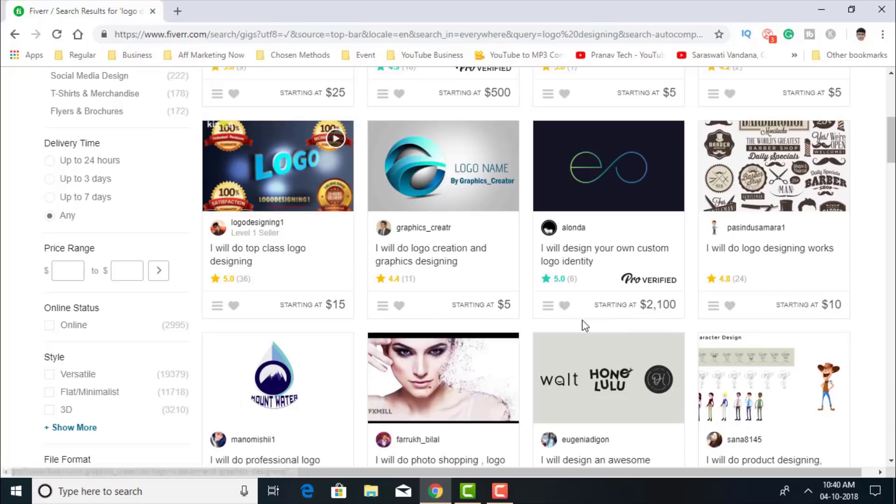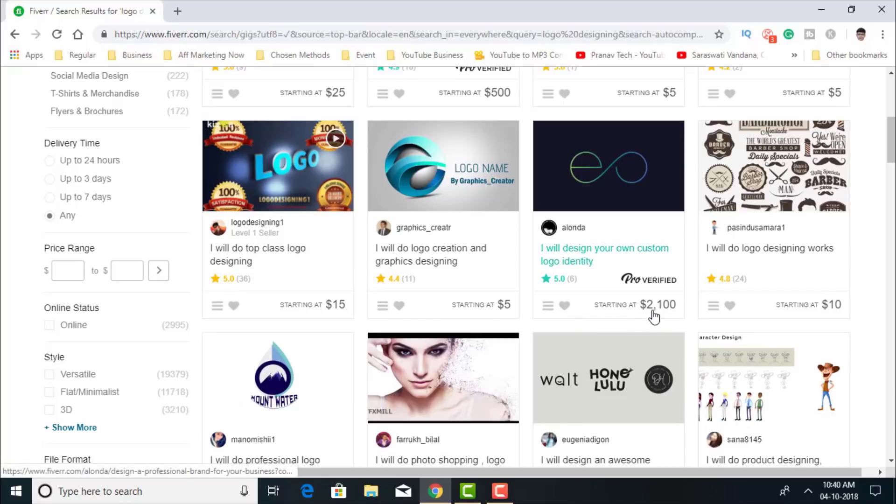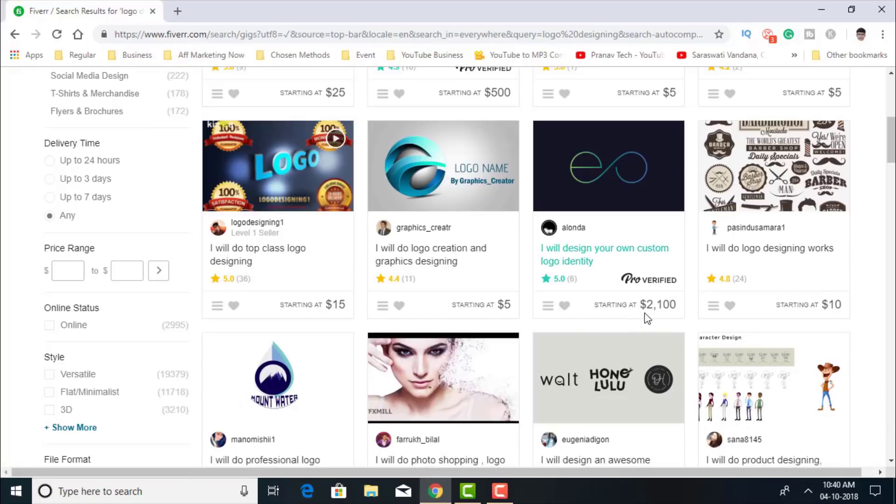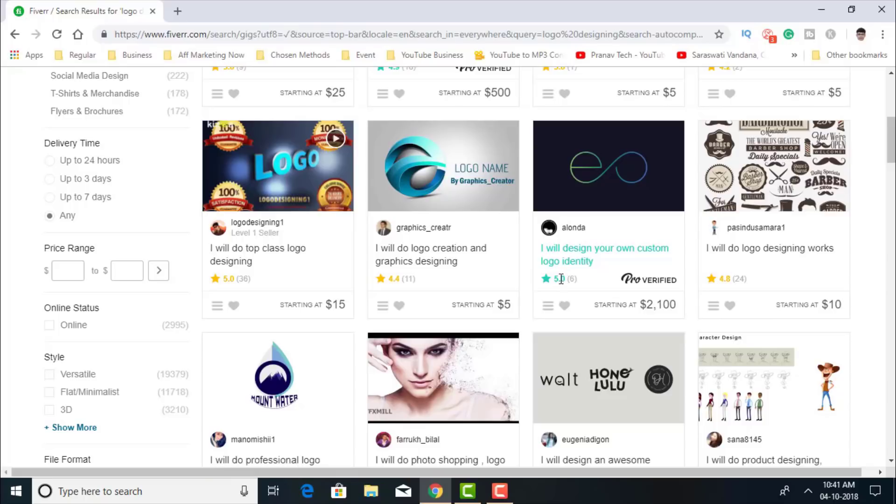Oh wow, and some are starting at $2100 and he got six reviews. Well, let's see this one.